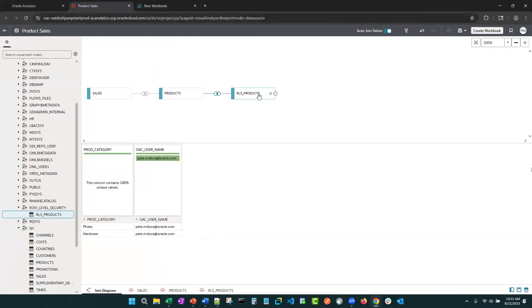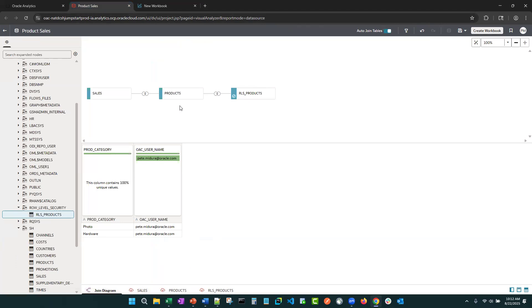Let's go back to product sales. We're going to turn this on, so always including query. So now we don't have to worry about if the user adds any values from this column to the visualization or not. It will enforce it every time. We're going to hit save.